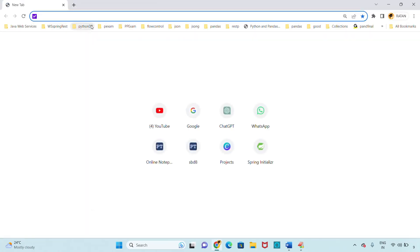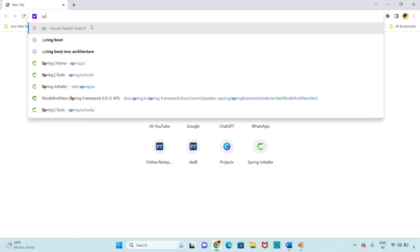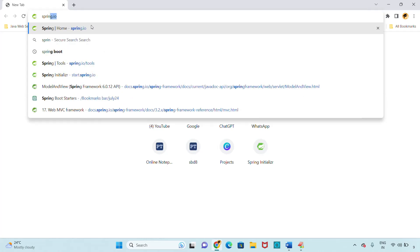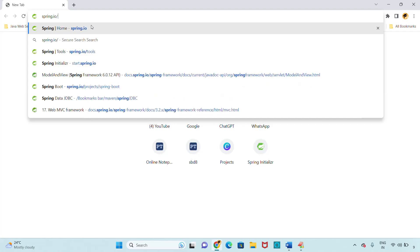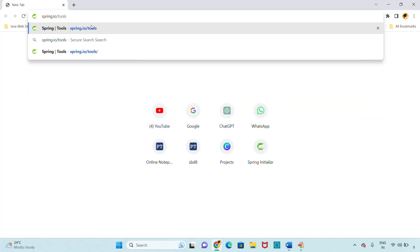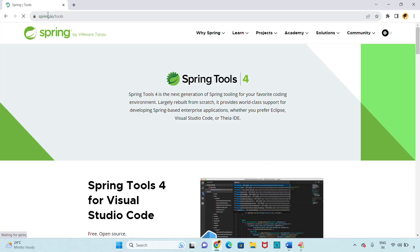To install STS IDE, go to the official website. Type spring.io/tools in your browser. In the spring.io website, click on the tools section. You can directly open the official website at spring.io/tools.